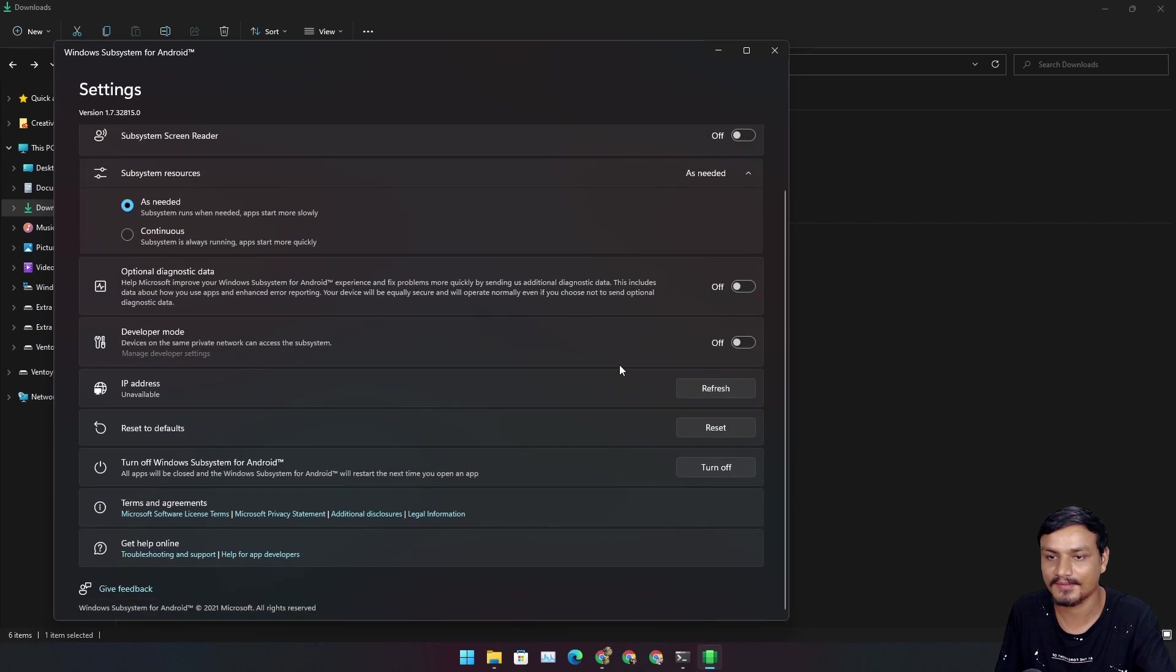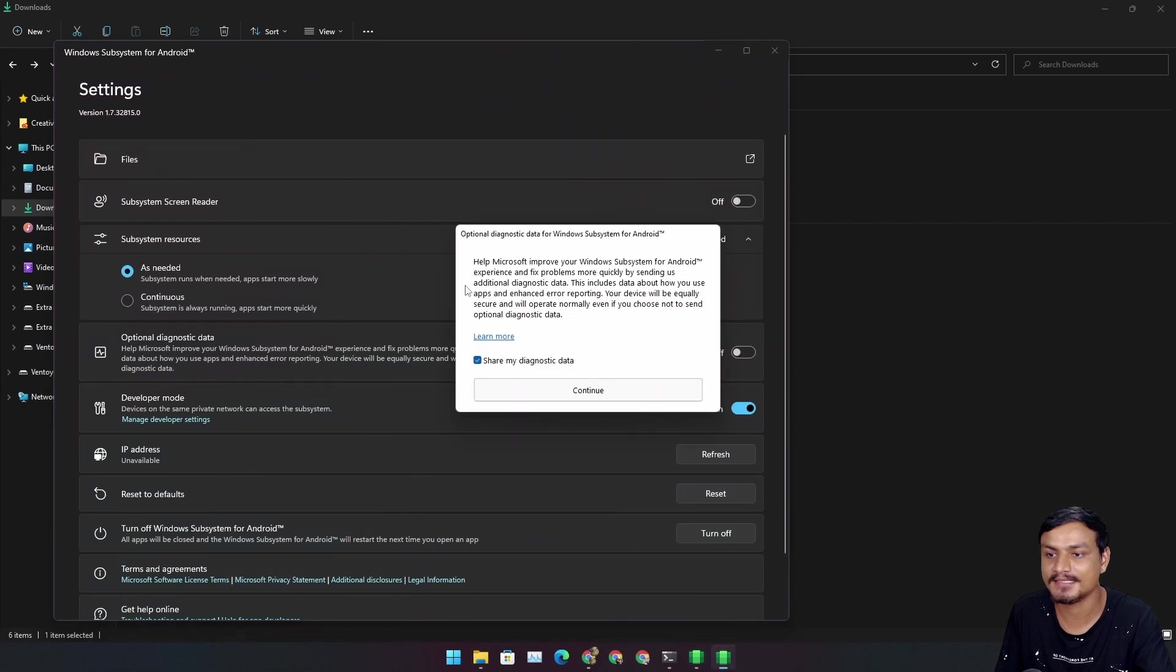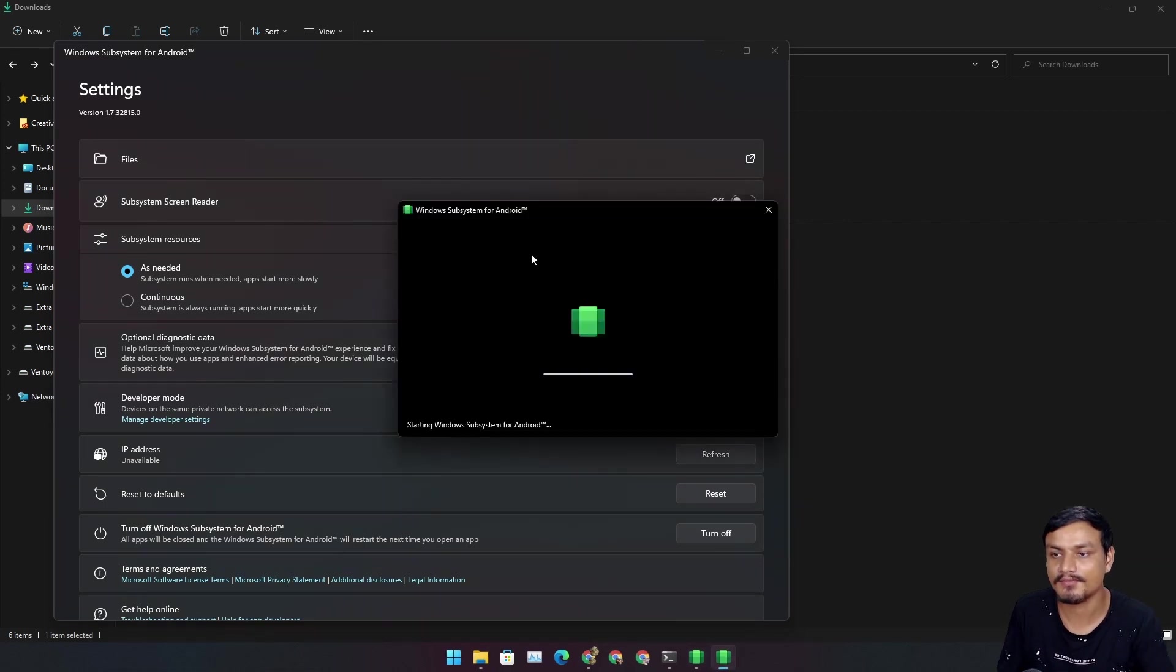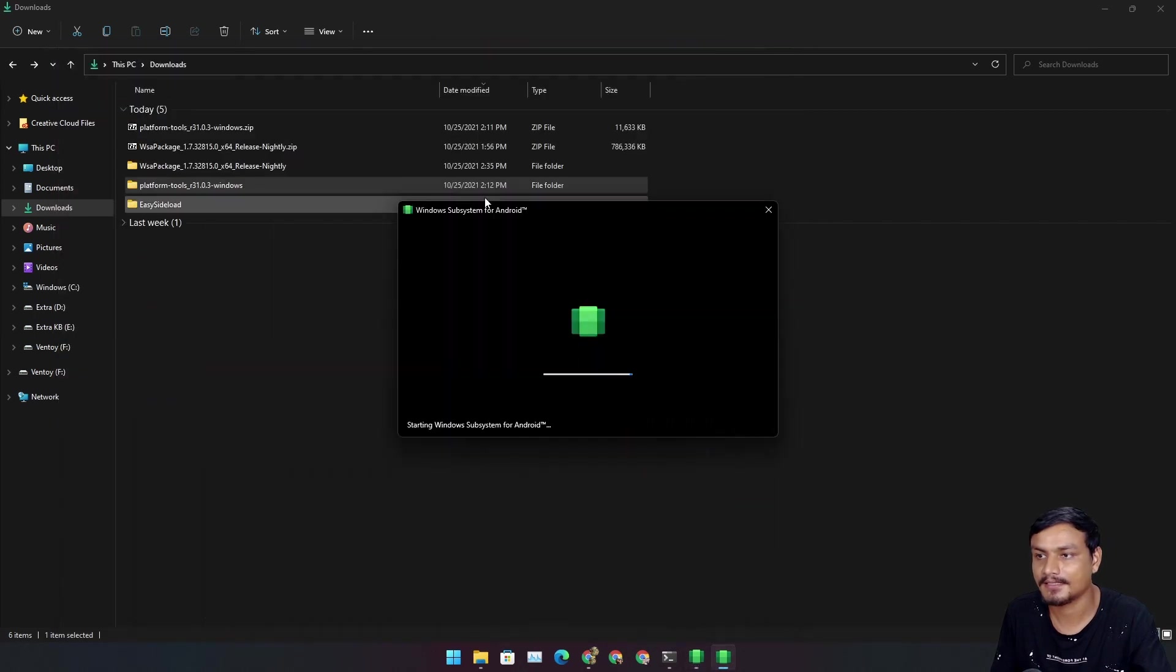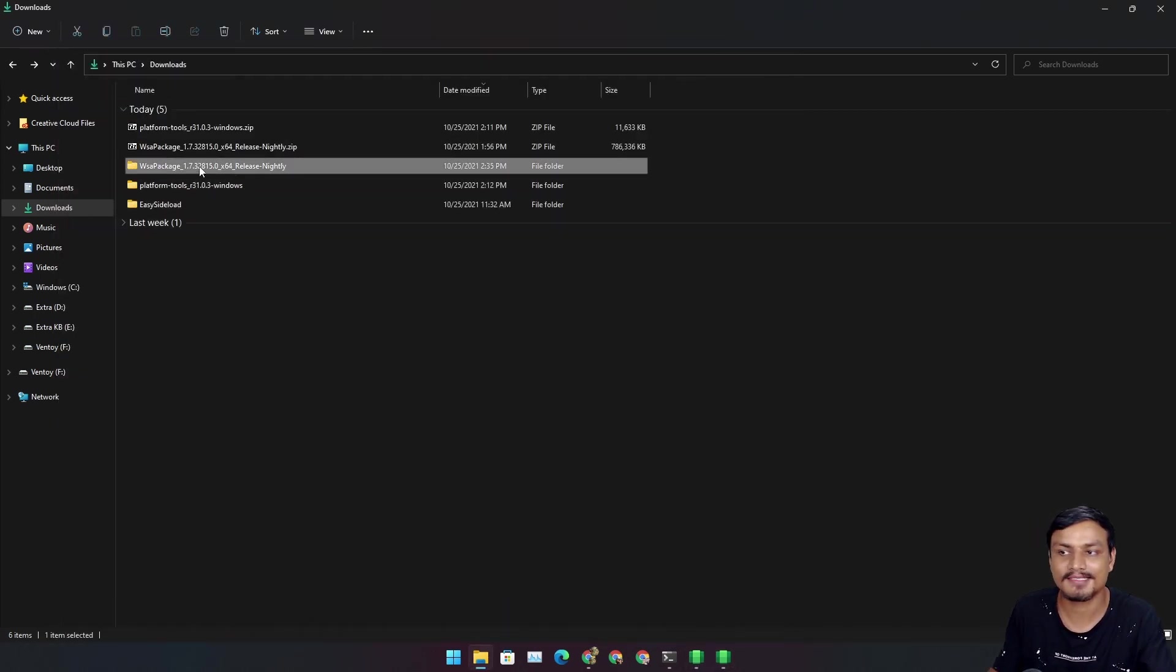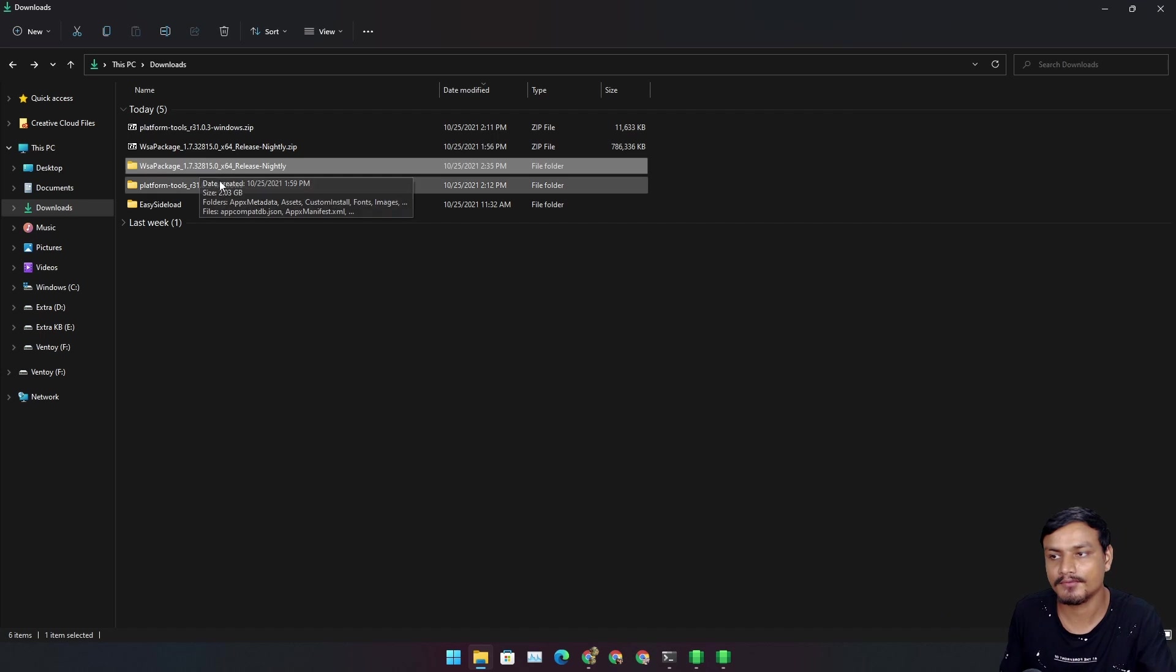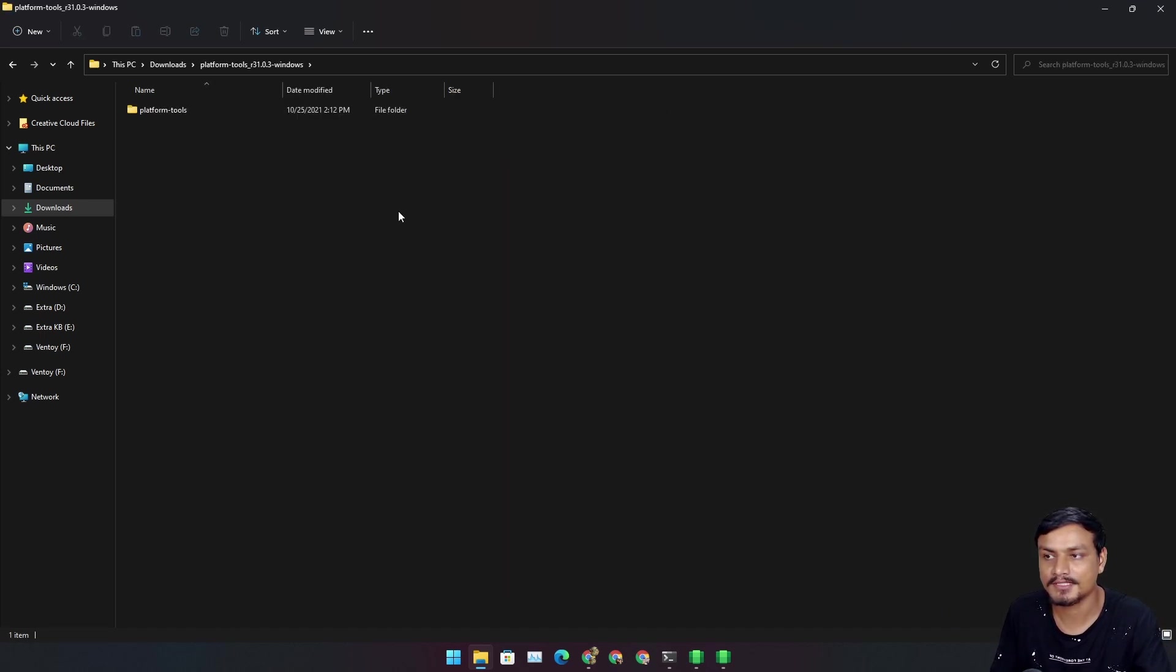Download for Windows, you will get a zip file. Let's just run the Android subsystem, turn on developer mode in here too, and open the files. It will run Windows Subsystem for Android. Just wait until it loads up. We don't need this package anymore.